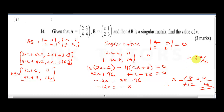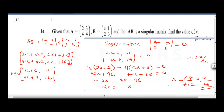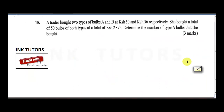So to solve that question, you need to understand how to perform the determinant, how to multiply matrices, and what a singular matrix is. Now question 15 says: a trader bought two types of bulbs, A and B, at 60 shillings and 56 shillings respectively. She bought a total of 50 bulbs at a total cost of 2872 shillings. Determine the number of type A bulbs she bought.